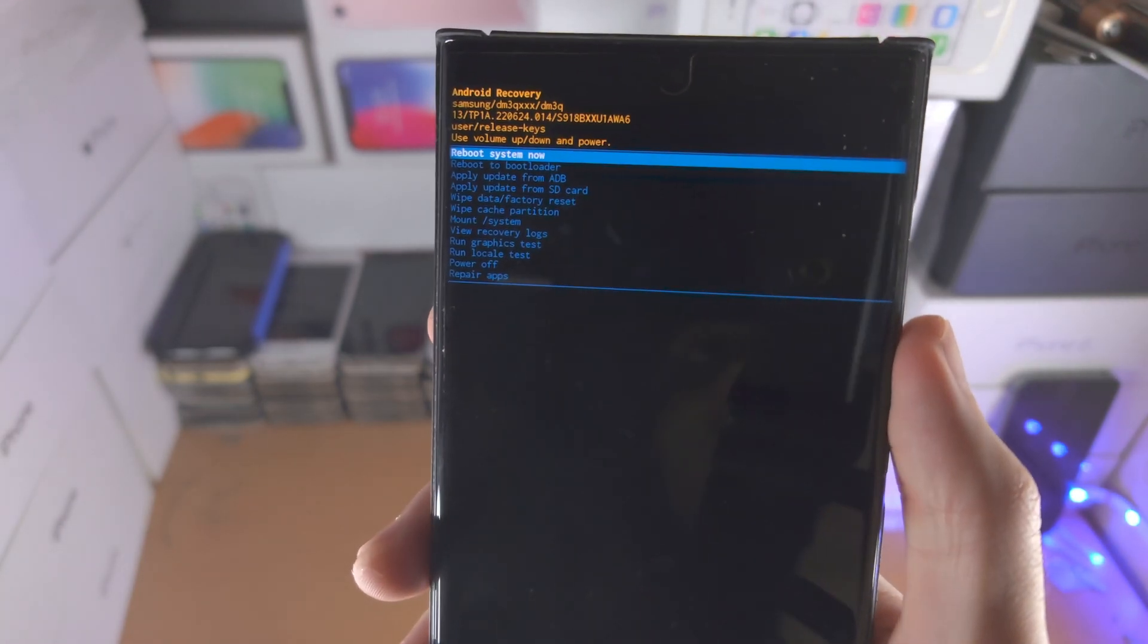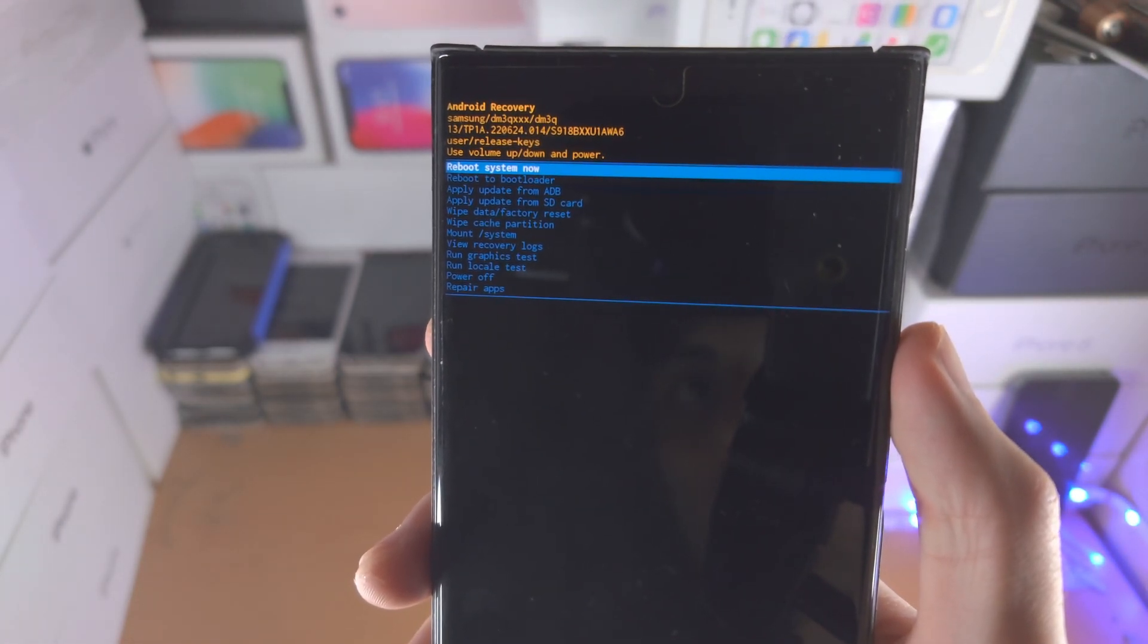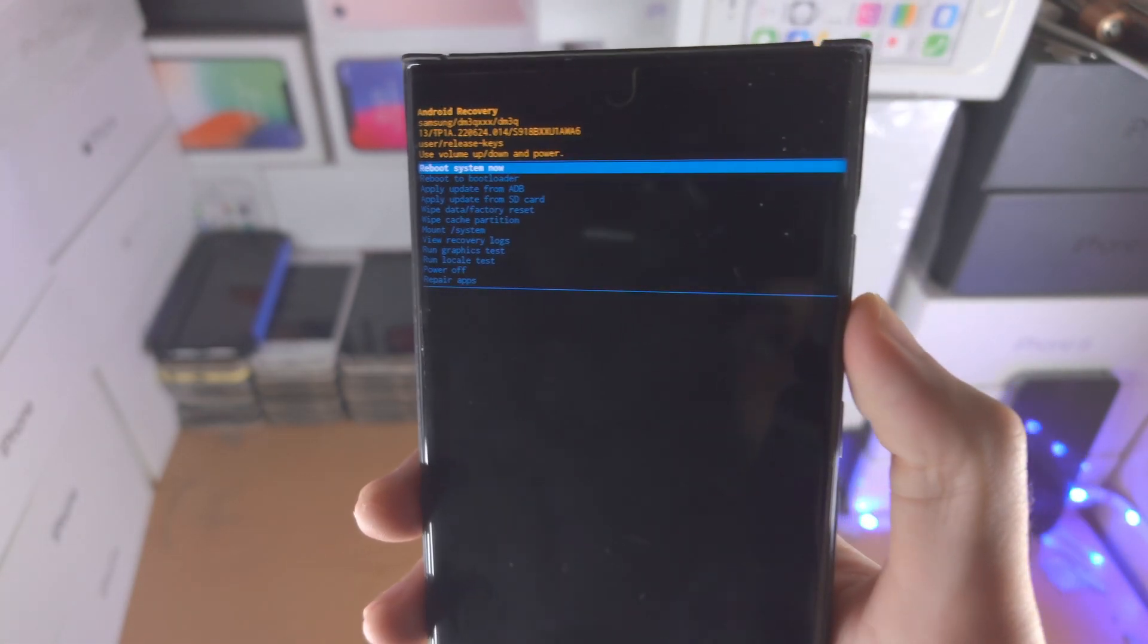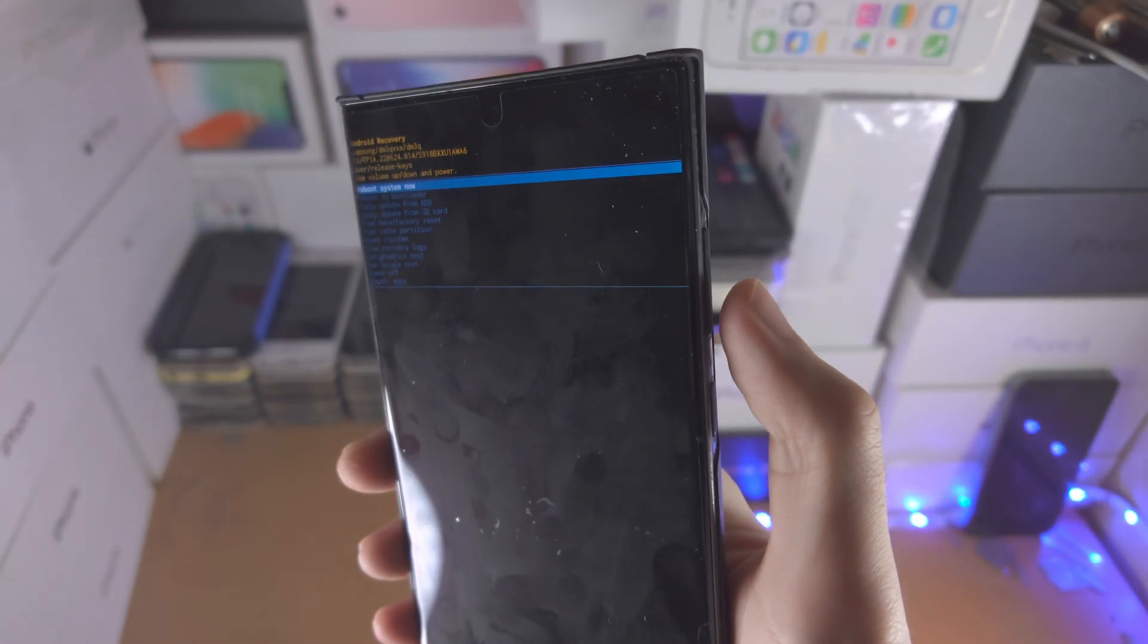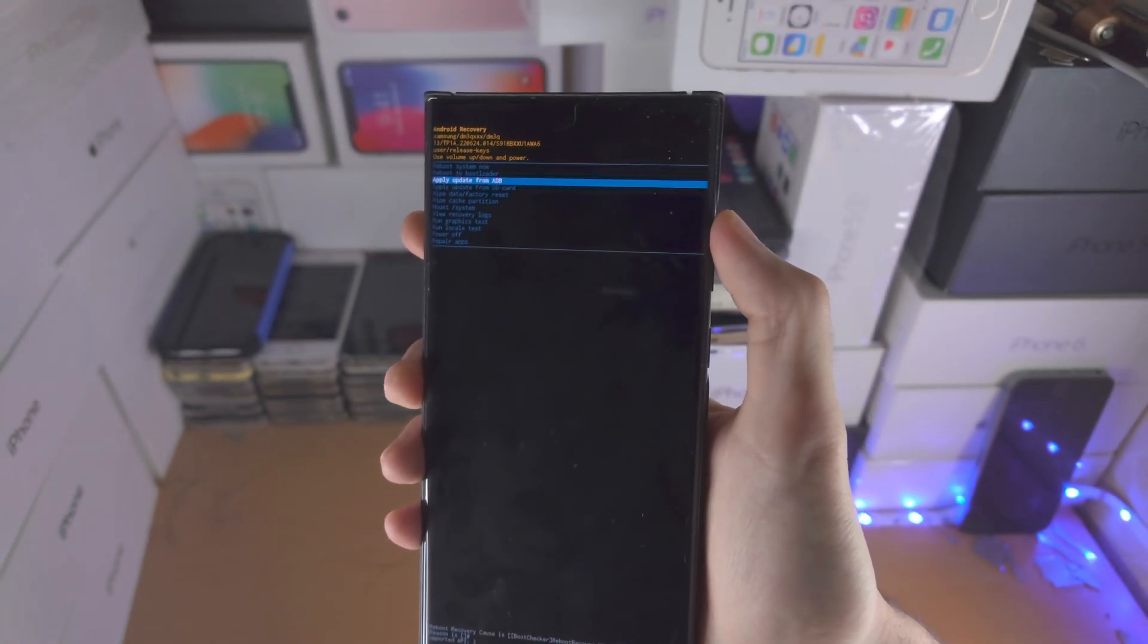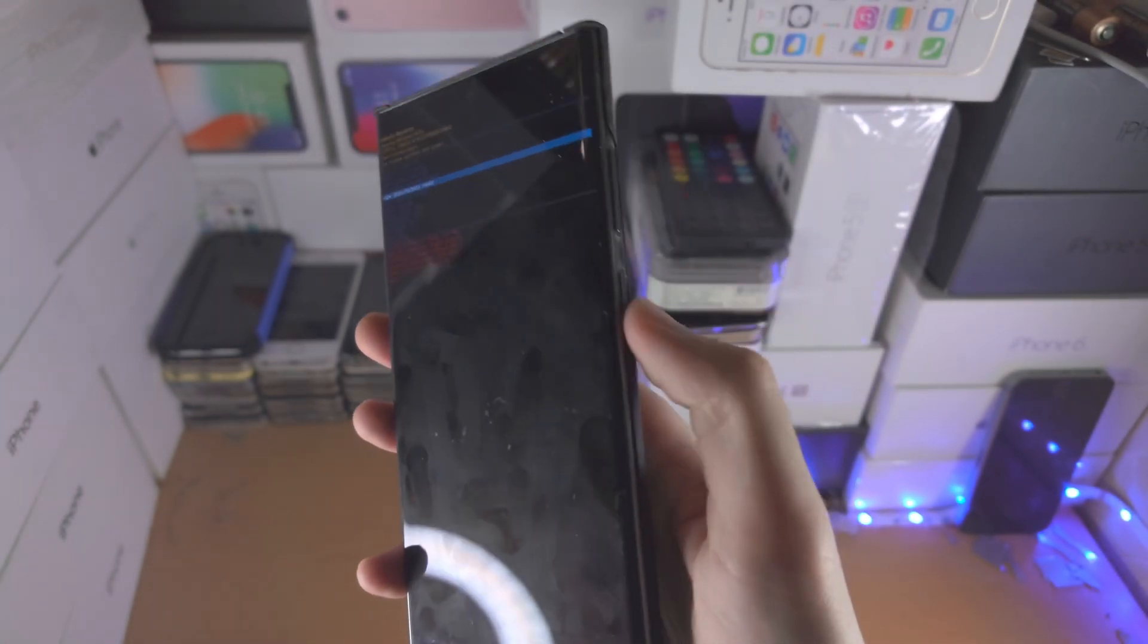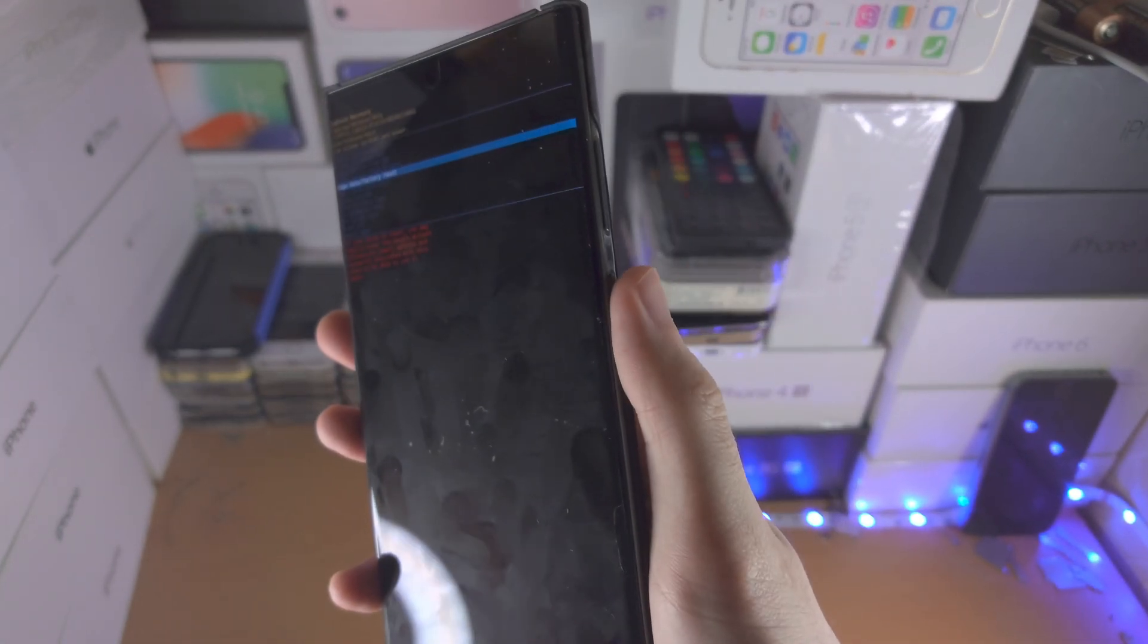So now we see the Android recovery here, so we're just going to click the volume buttons to navigate and to select you click the power button.